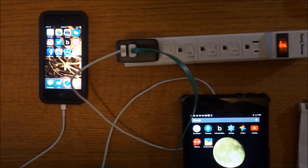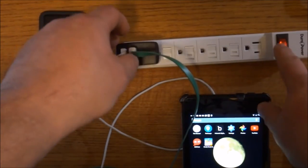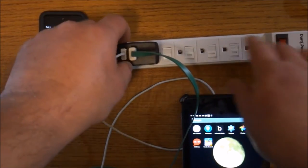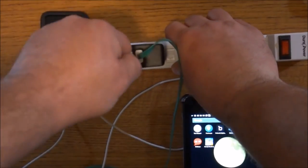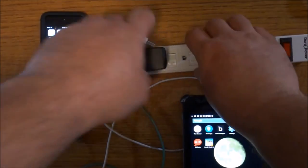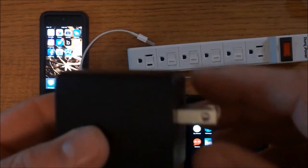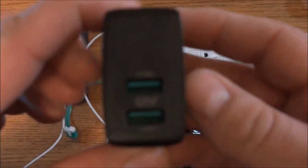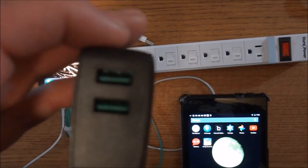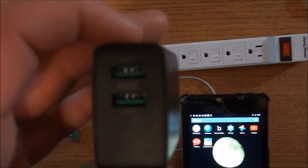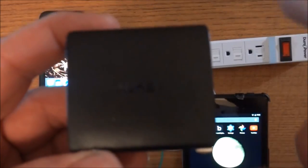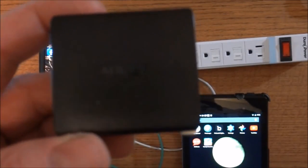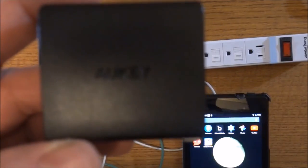So if you needed a two-port travel charger, this Aukey travel charger is the perfect one to get. It's very reasonably priced, it works very well, and with the AI power adaptive charging technology inside it, you can be rest assured that your device will get the current that it needs. So until the next one, you have a fantastic day.